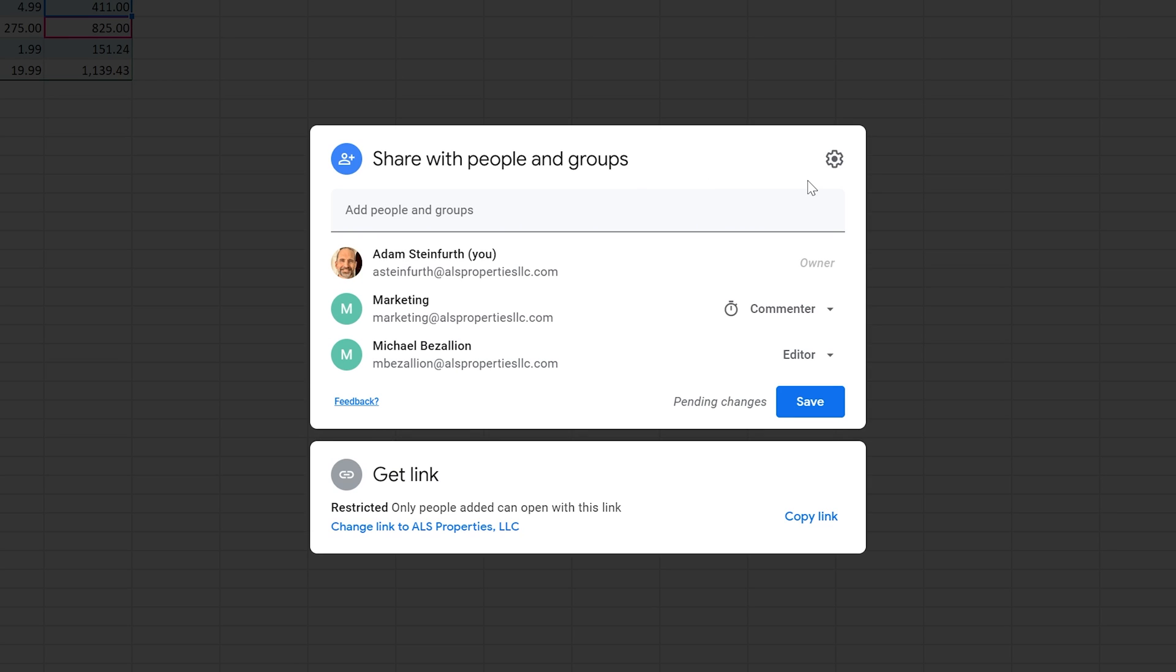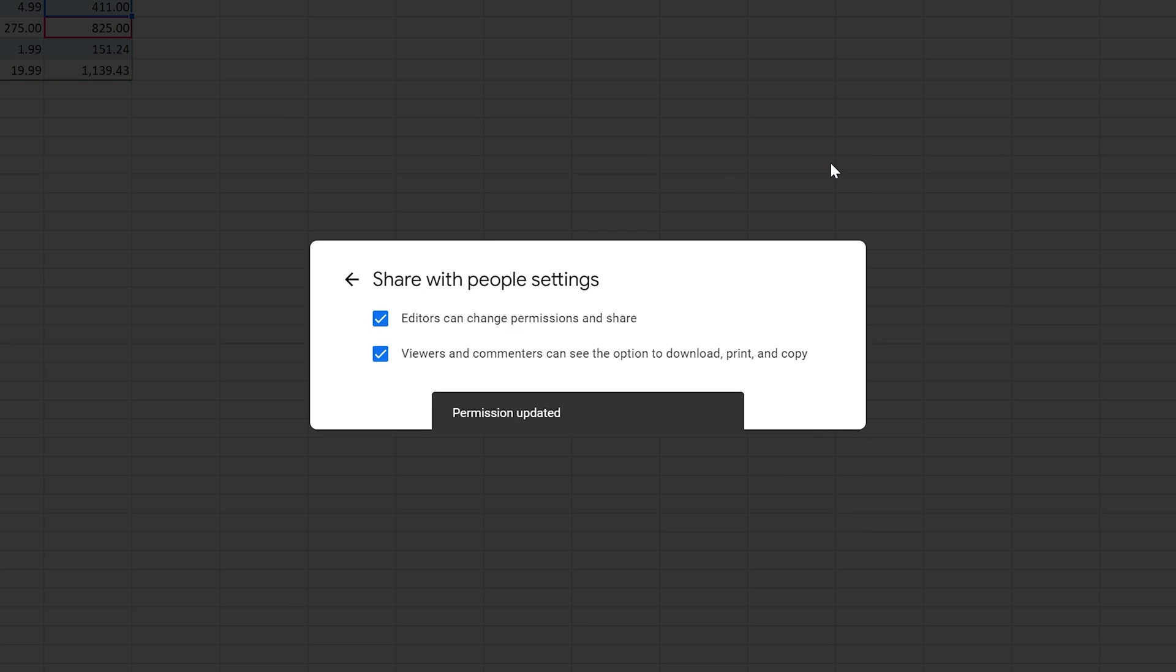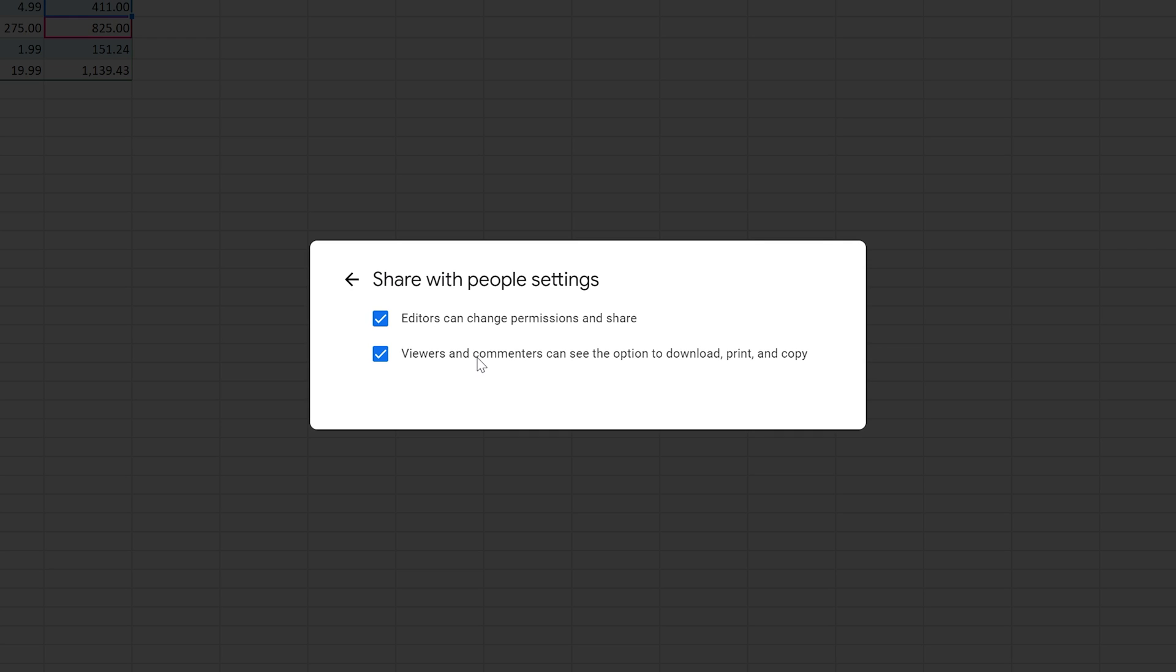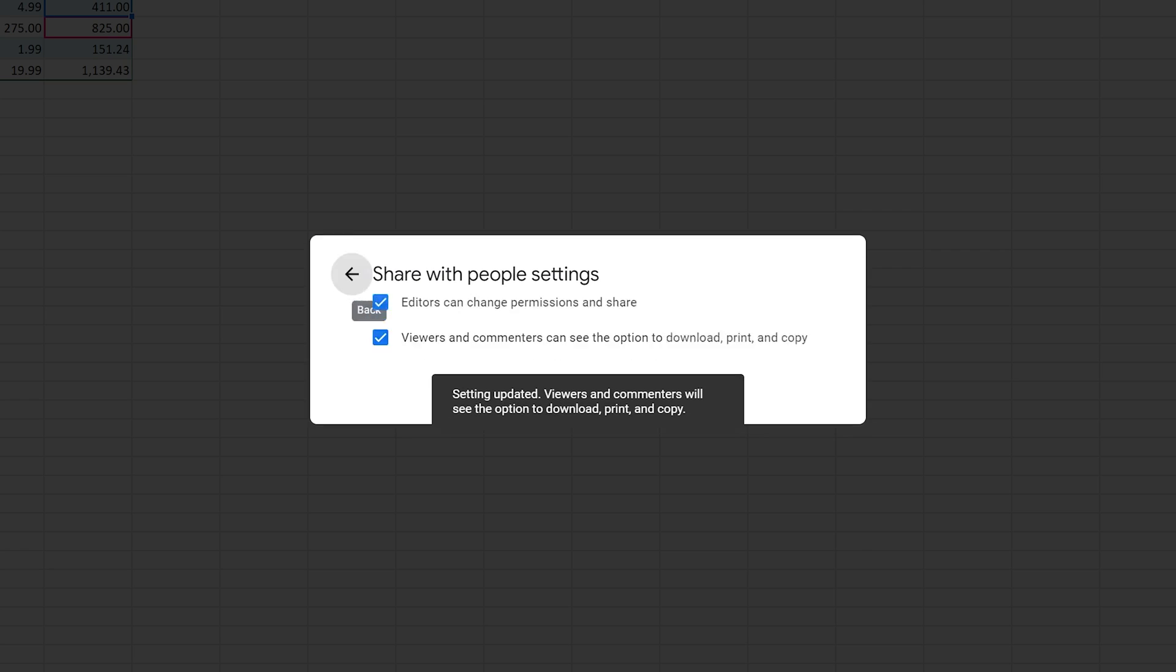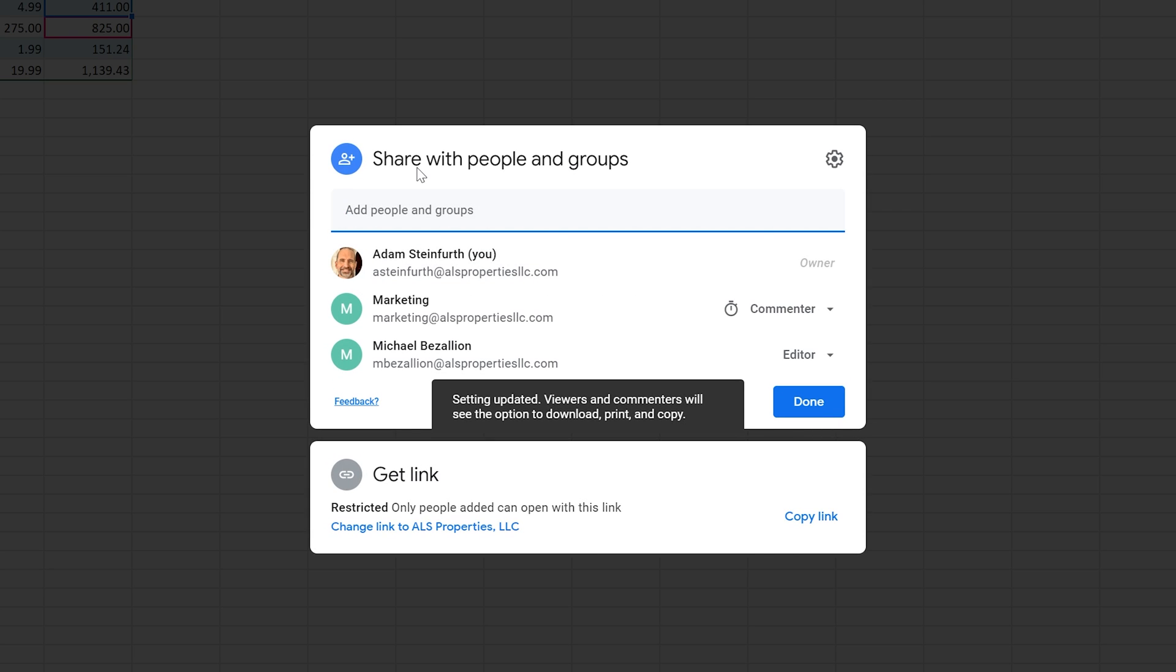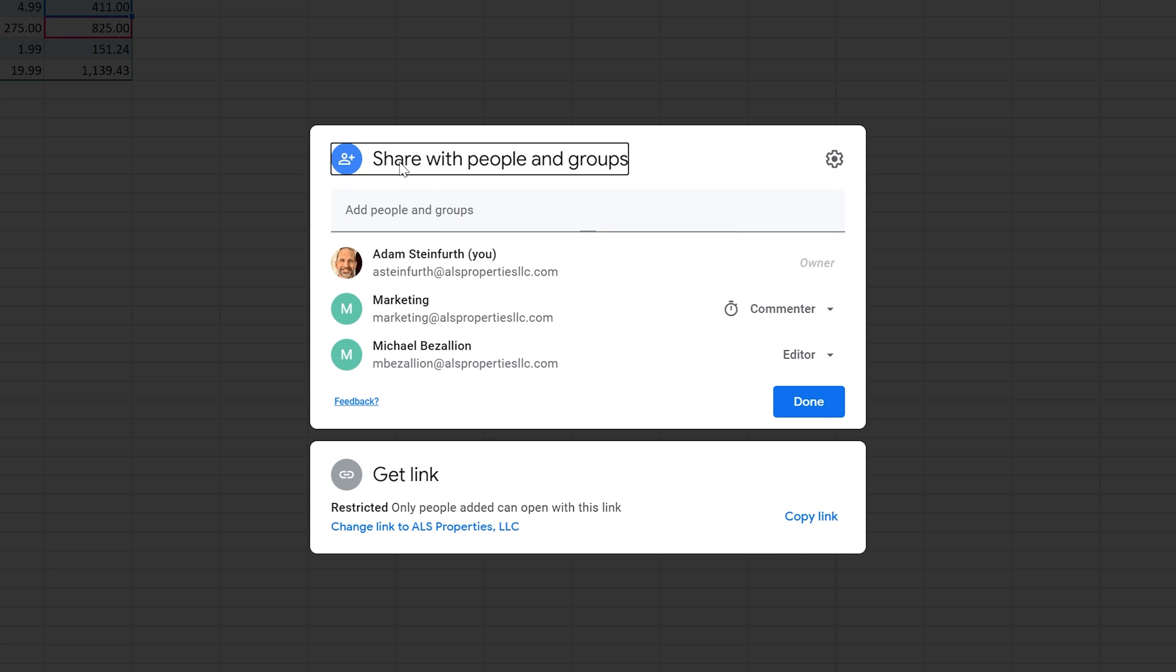Let's look at one more thing before we move on to sharing with a link. That's this gear icon in the upper right hand corner. After you have everything set up, you can choose whether or not the people that you gave editor permissions to can change other people's permissions, and whether or not viewers and commenters can download, print, and copy. That covers sharing with other people and groups.